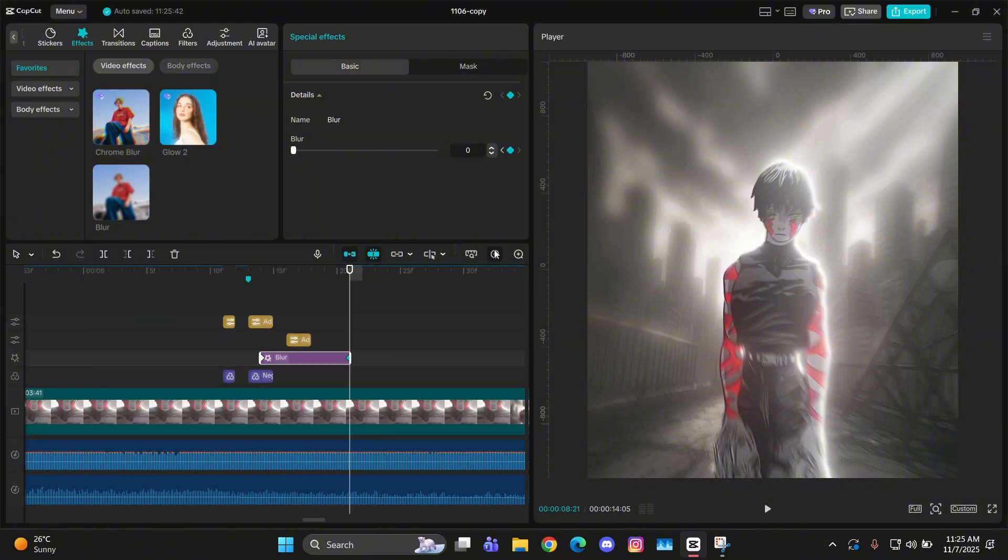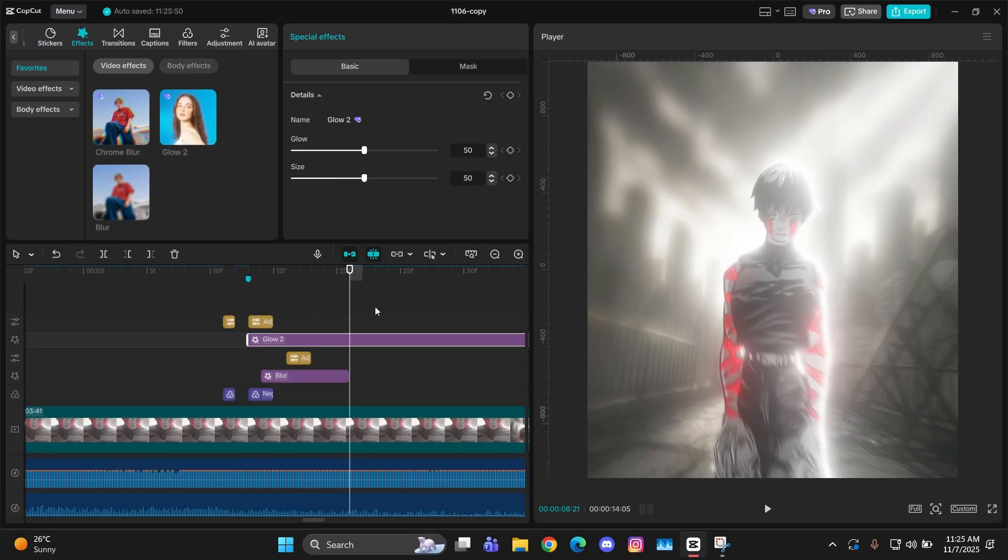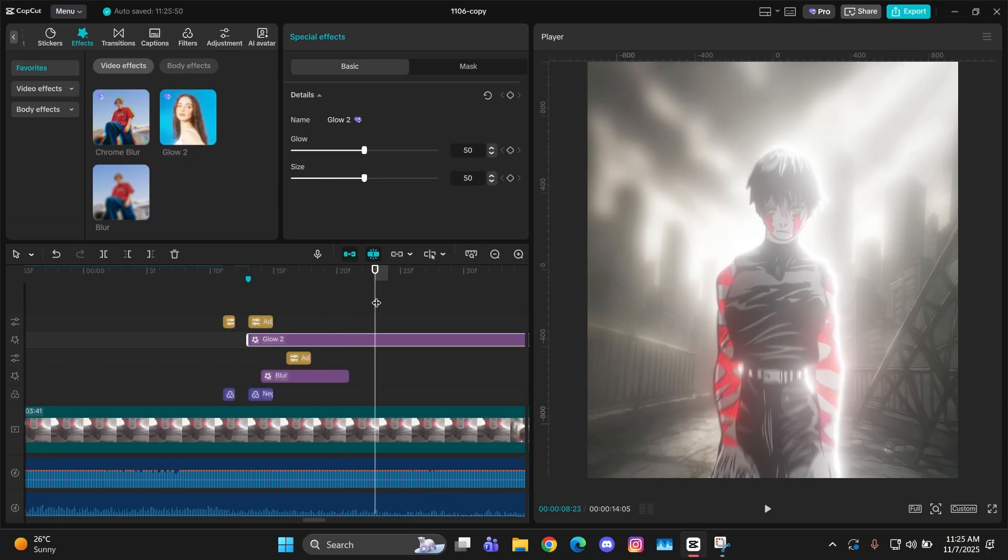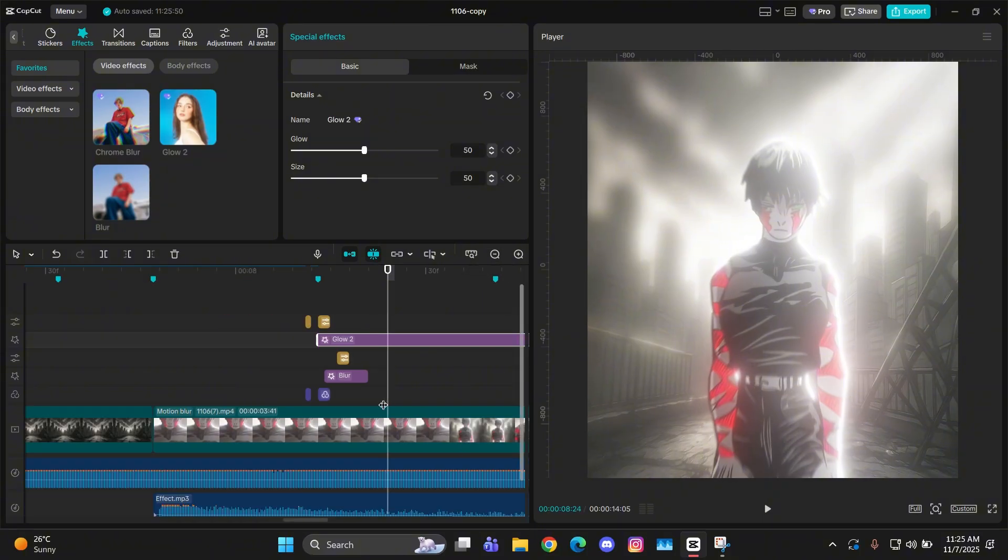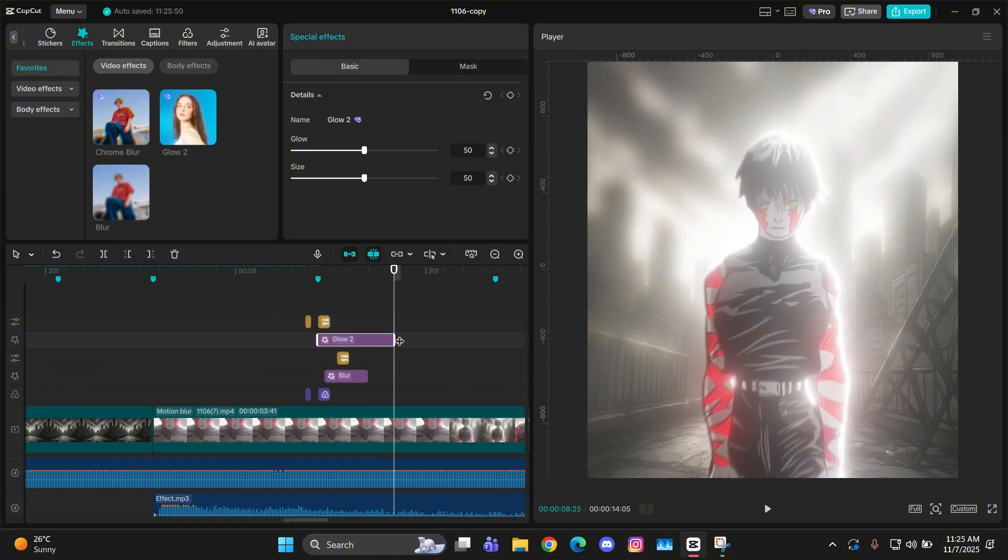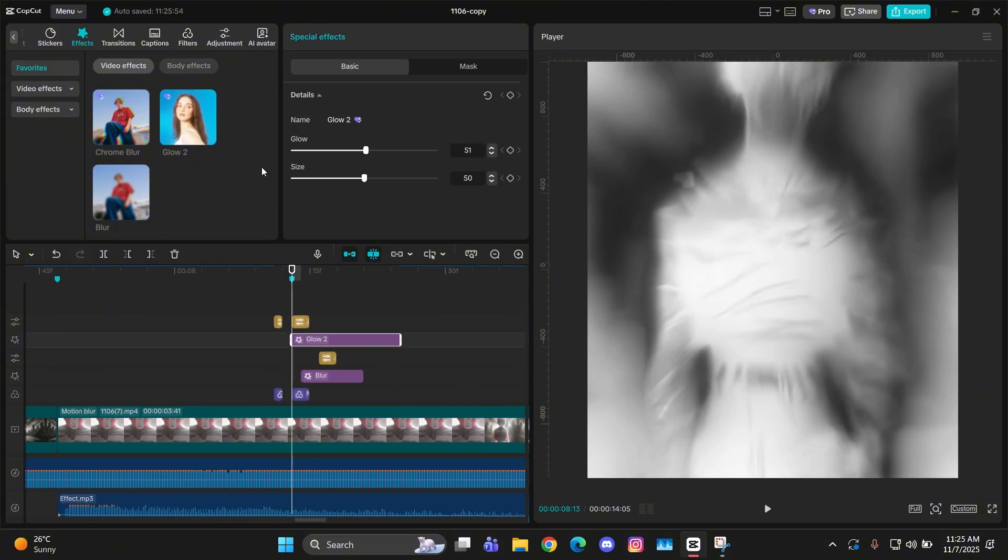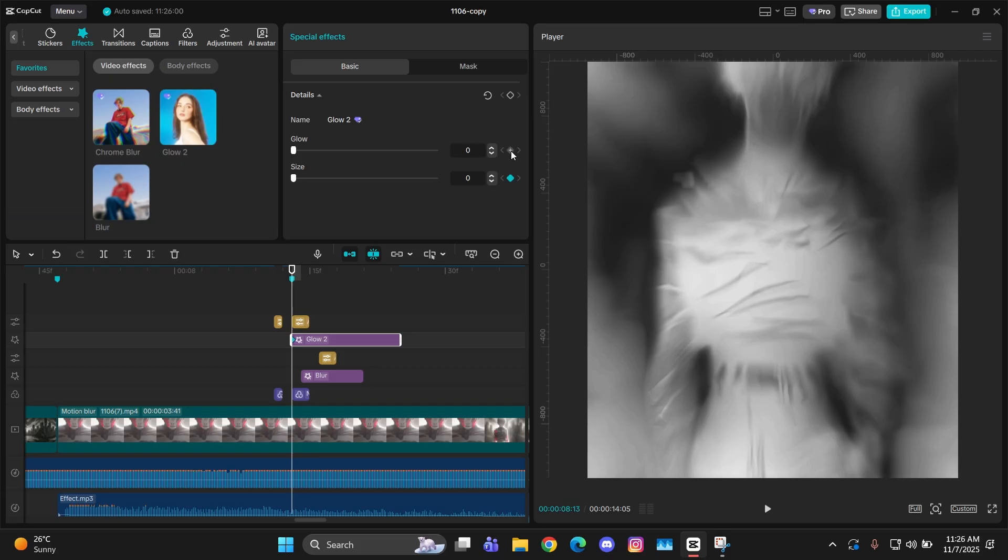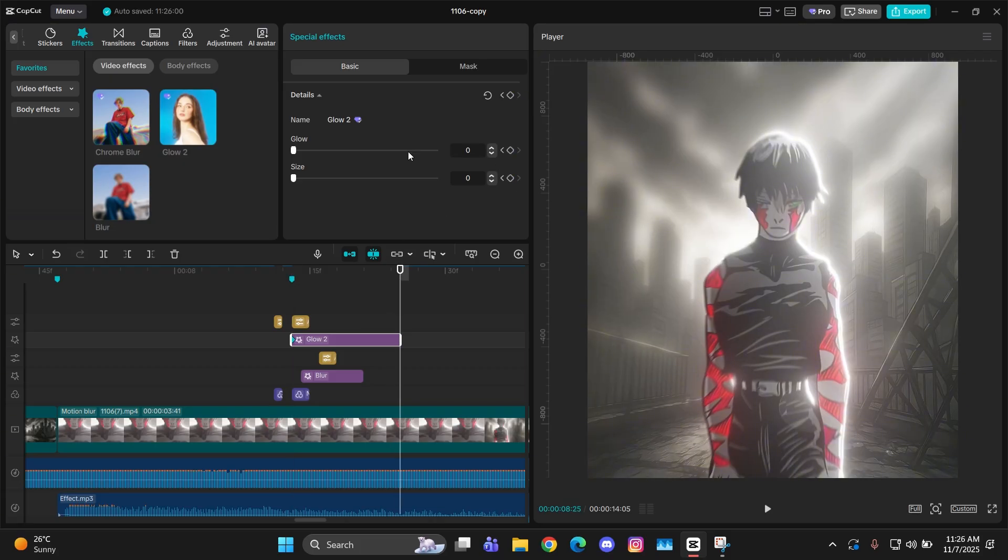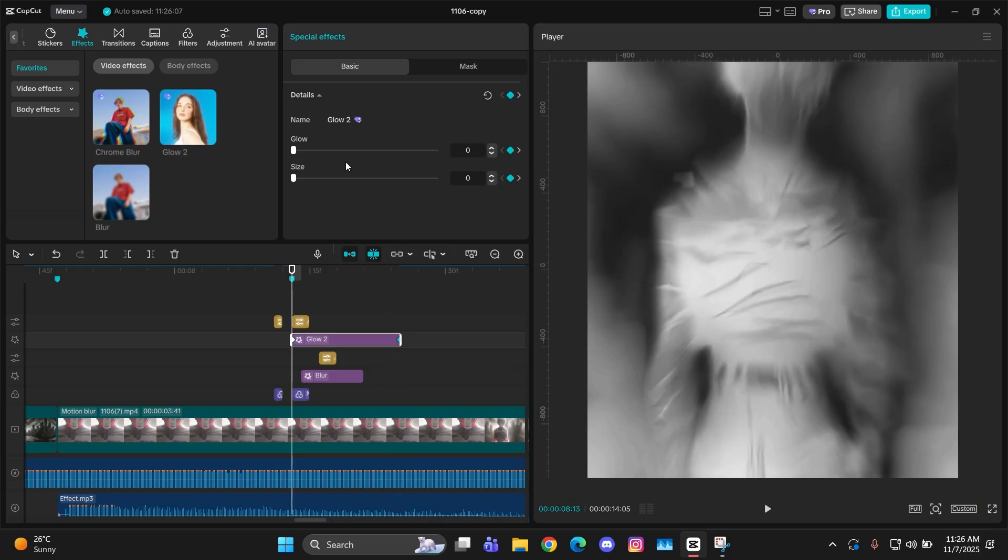Now you can also give it a little bit of glow, so for that you can add glow too here. Add it on the beat just like this and make its length a bit more than the blur just like that. Then at the starting you have to give it keyframes. Make it 100 there, glow and size.